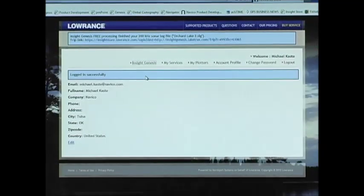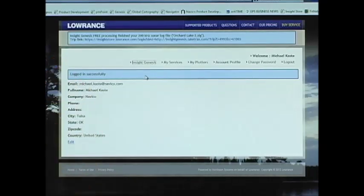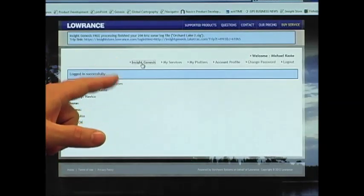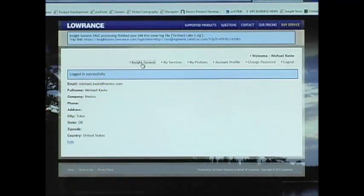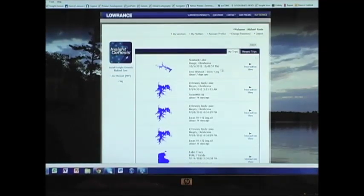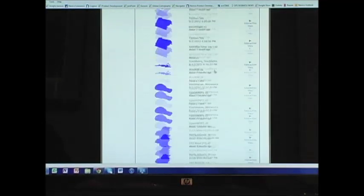Once you've received notification that your map is ready, you go into Insight Genesis and click on the Insight Genesis tab. Once inside the Insight Genesis tab, you can see a list of all the maps that you've created.